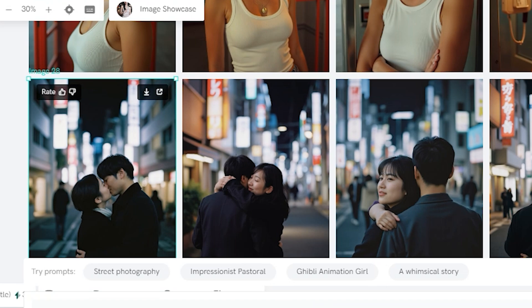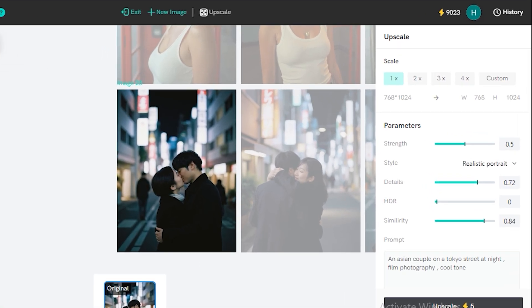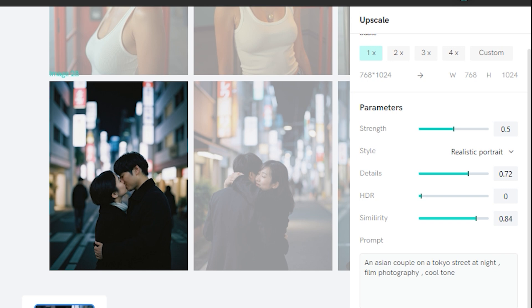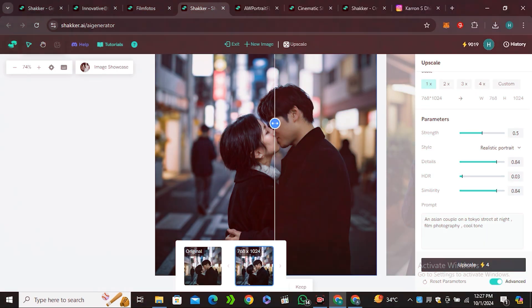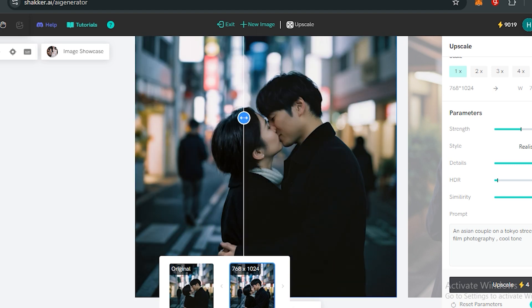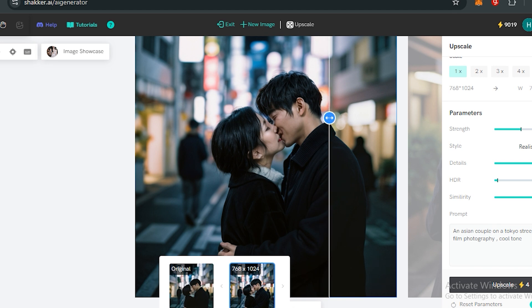I want to upscale this image, so I will click on that and hit upscale button. Even in their upscaler we have a lot of customization—you can control the strength of your upscaler, you can control the style, you can control the details, you can control the HDR effect. So it all depends on you. So let's upscale this image.